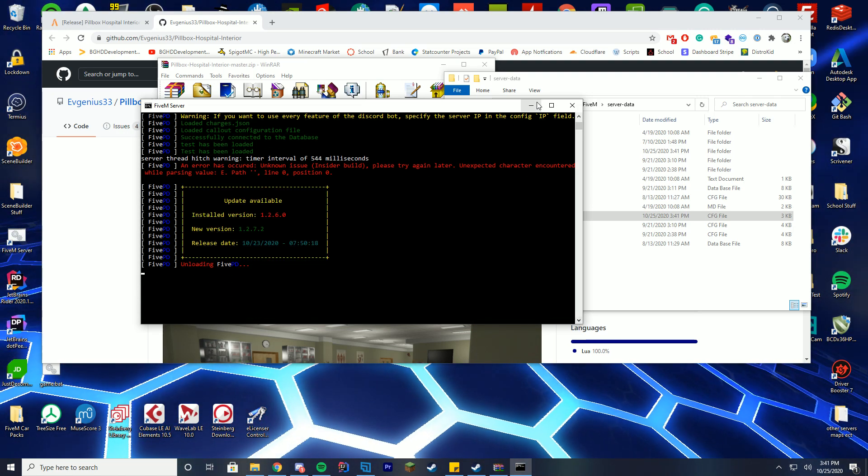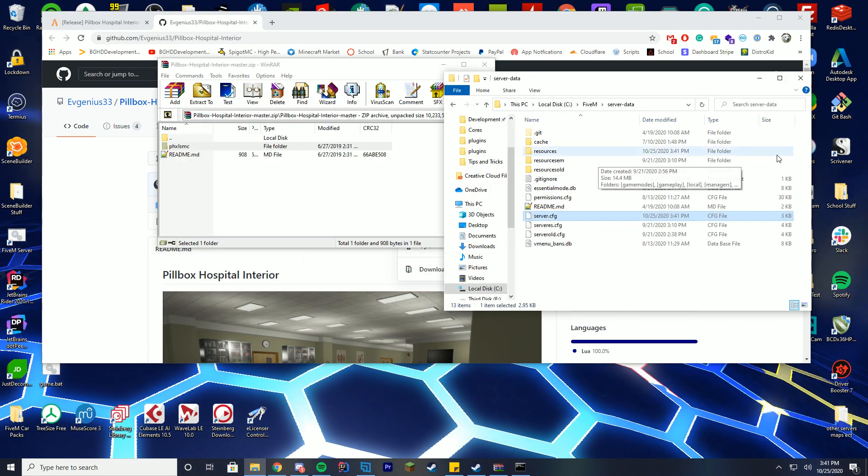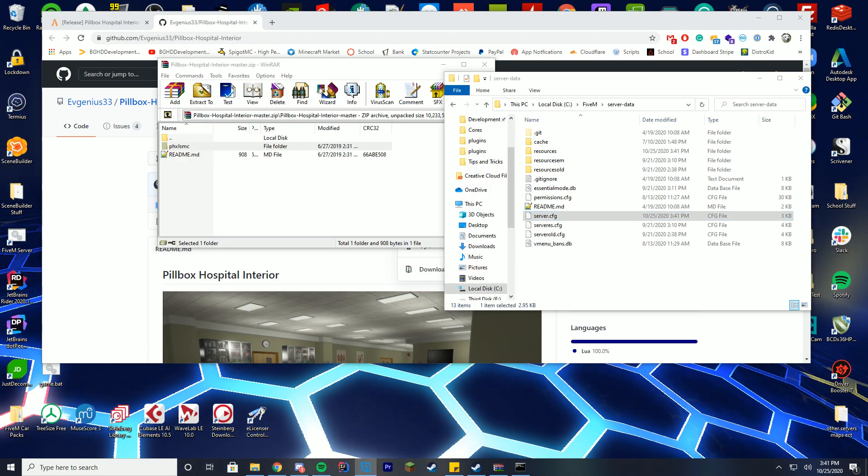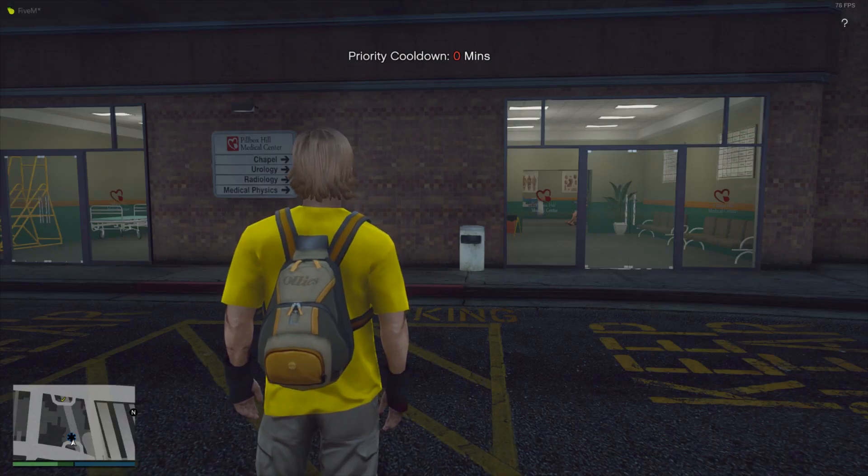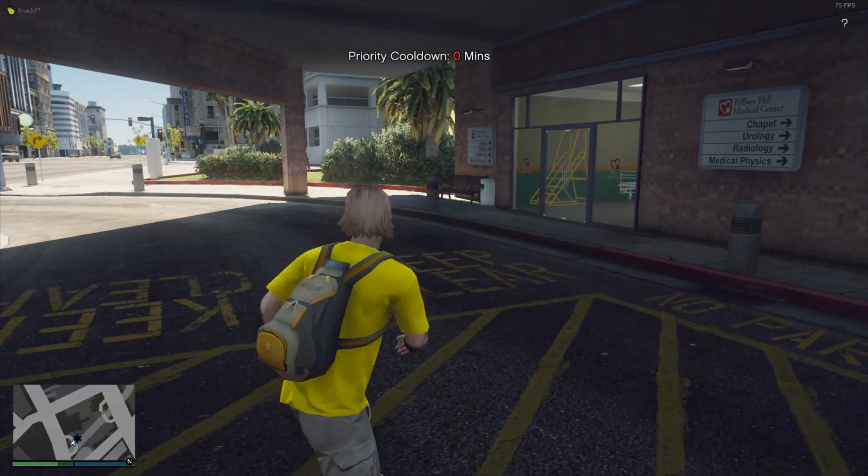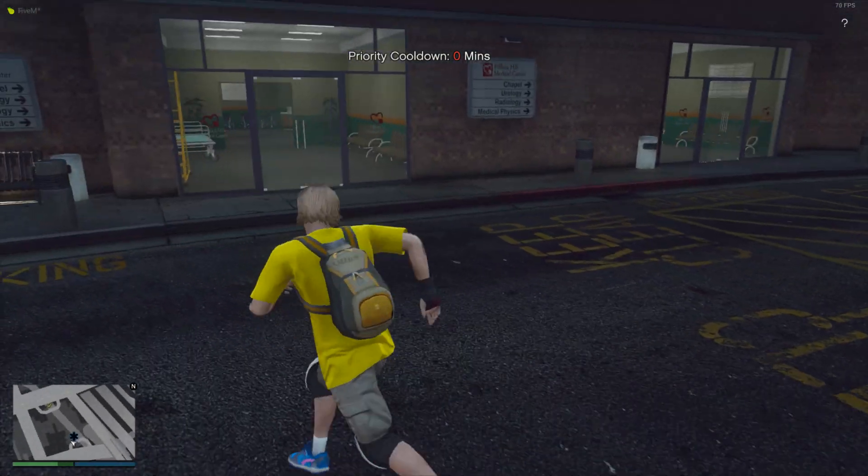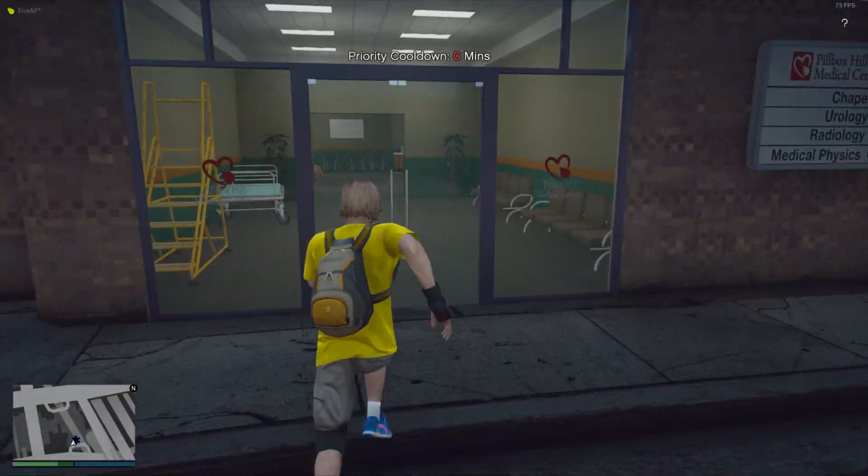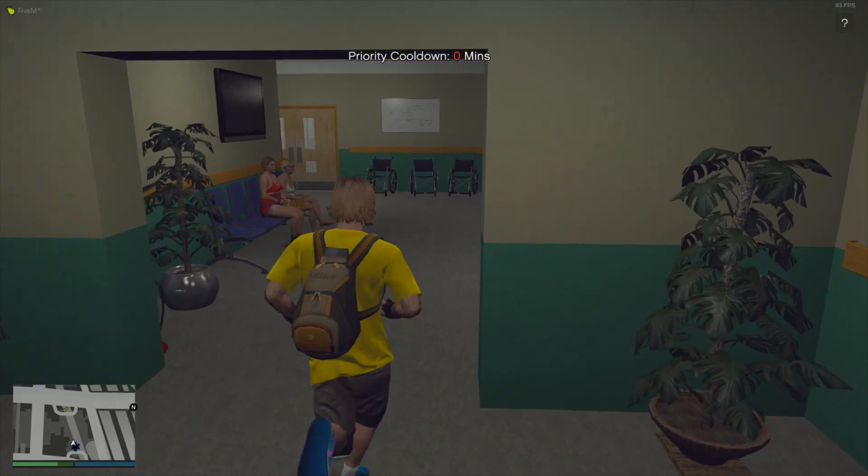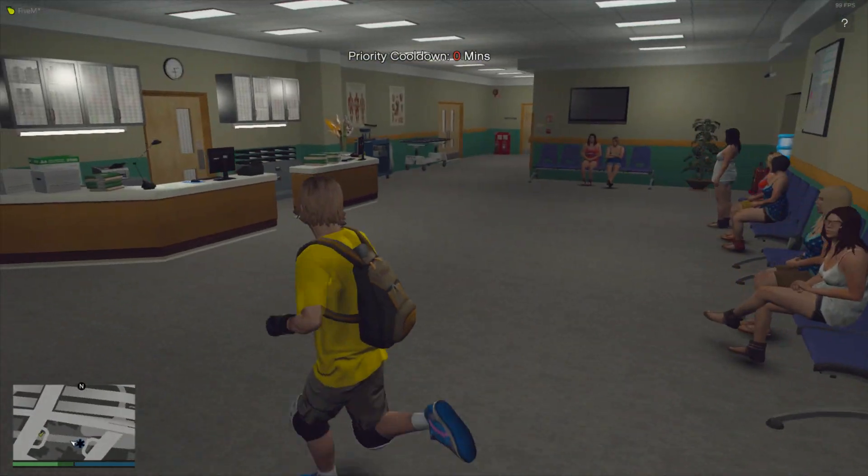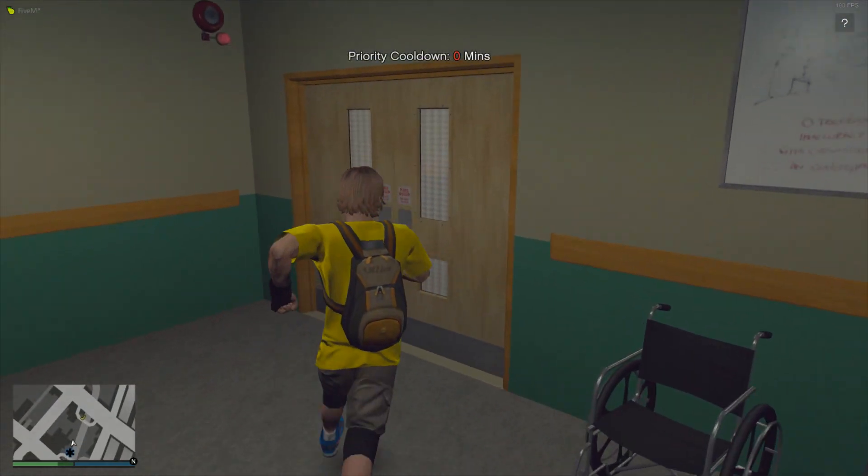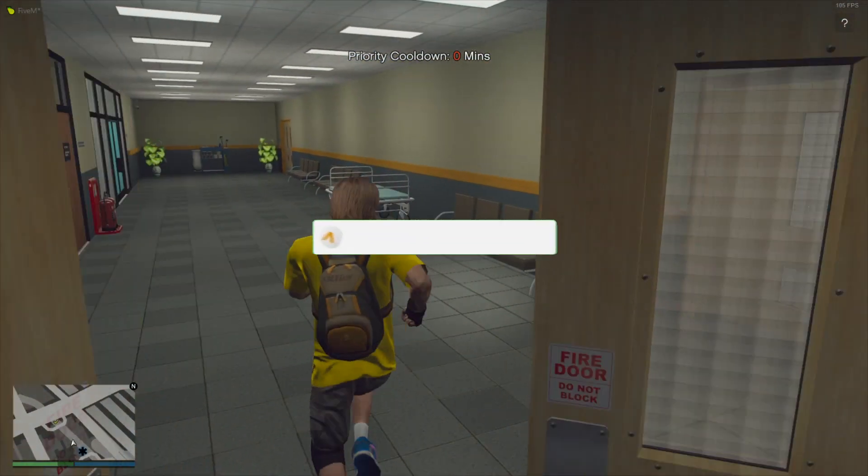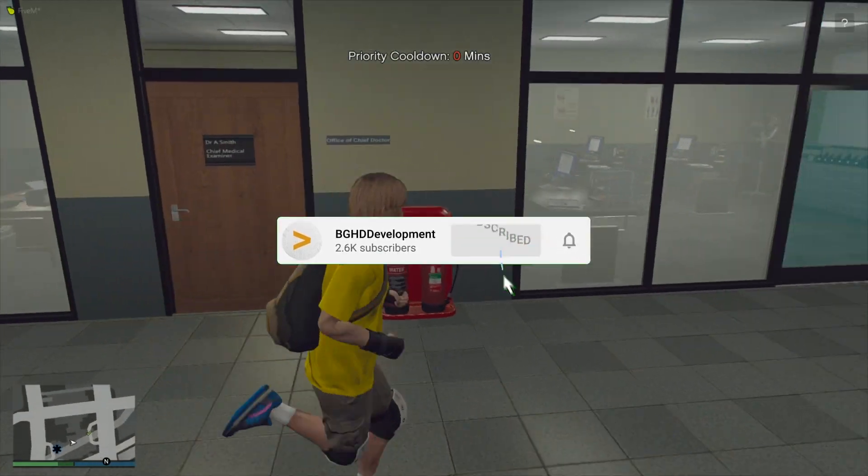So I'm going to hop in game and show you around. All right, so we have made it back here to Pillbox Hills Medical Center, and you can see we can run inside. You got people sitting around here, you got the waiting room, you got all the rooms in here, so you can see we have successfully added this resource to the server.